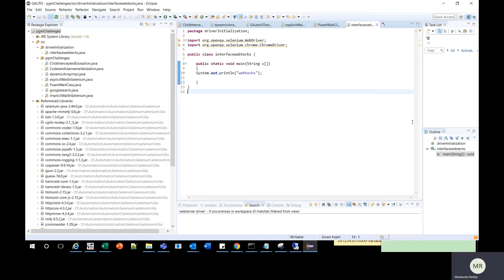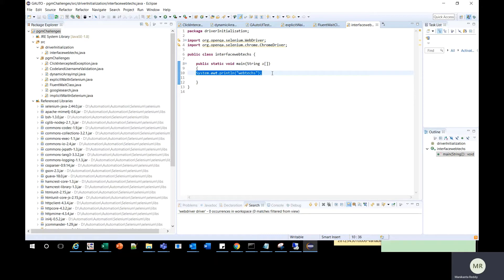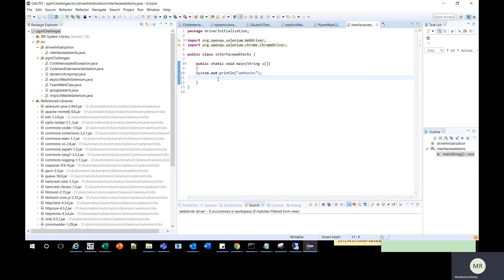Let's get started. On the screen you can see a Java program which has one line of code that is printing web text. First, you should go to the line of code for which you want to attach source code.